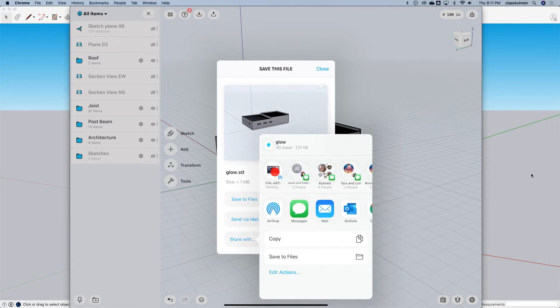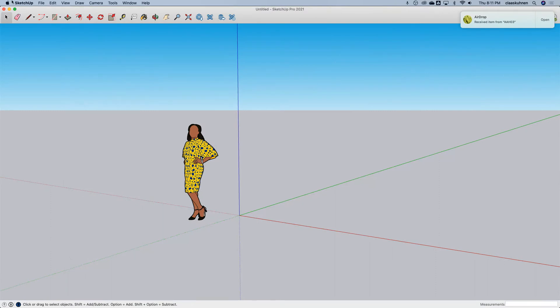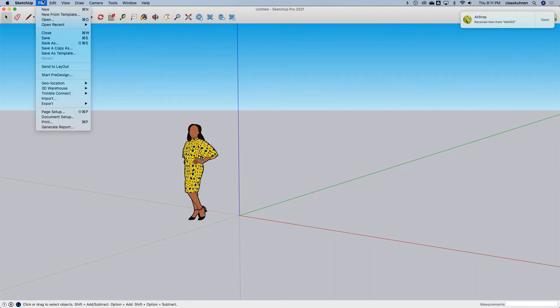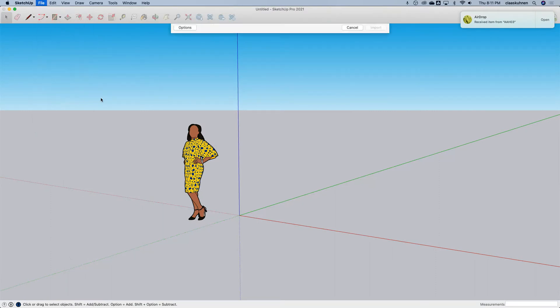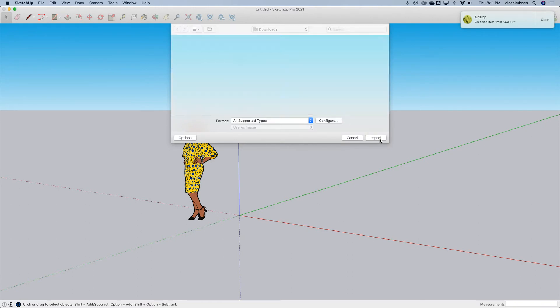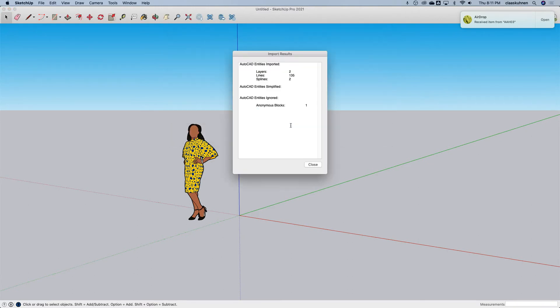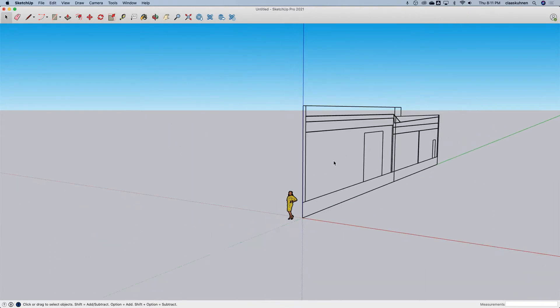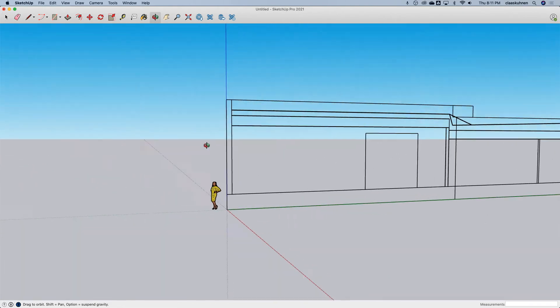Also here, I share it this way. And there we are. So in SketchUp, I go import. There's my DWG. There we are.